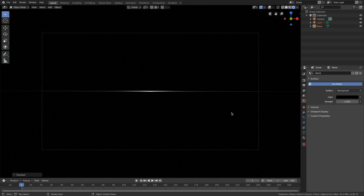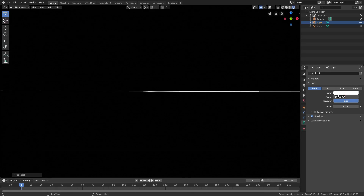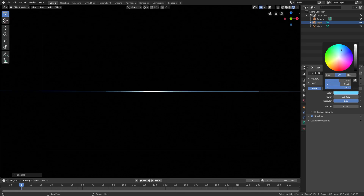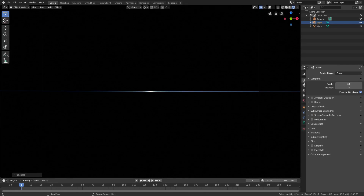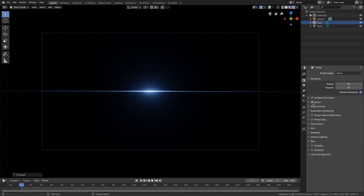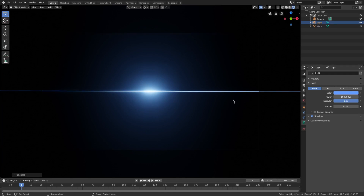Now we have this nice little flare. Go to the lamp tab and change the power to something insane — we'll do 10,000 to start, then change the color to a bluish color which looks awesome. Go to the Bloom settings and turn Bloom on. Actually, let's push it to 100,000 — that's really the key here.